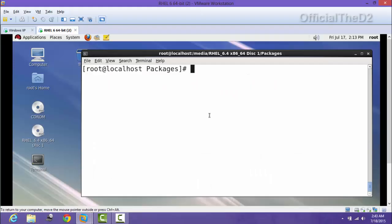Hello guys, this video is about how to access files from Red Hat 6 to Windows XP or any other Windows by Samba. We will access the files from Linux to Windows by Samba. First of all, we have to know whether we have installed Samba on Linux or not.